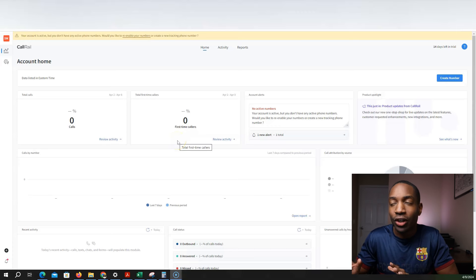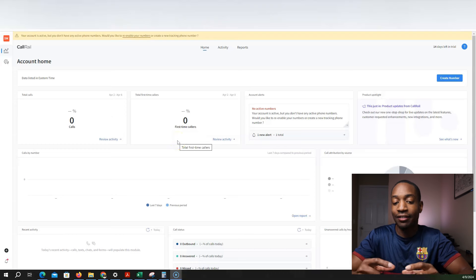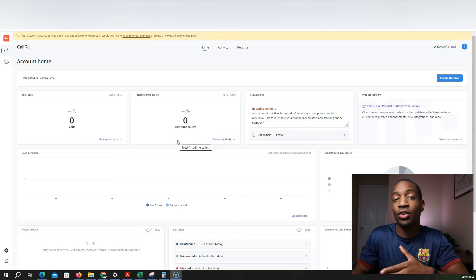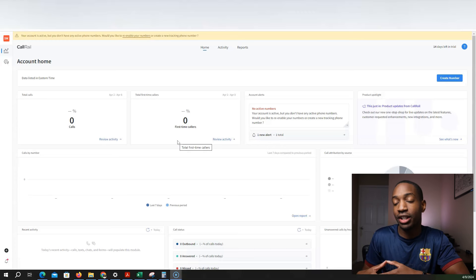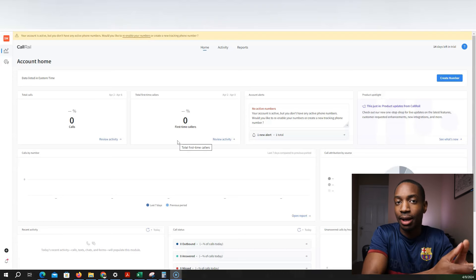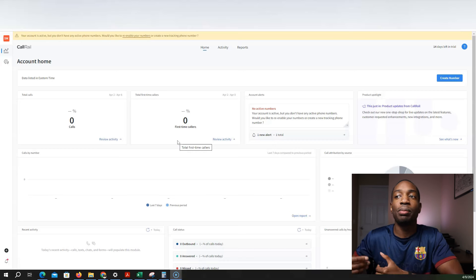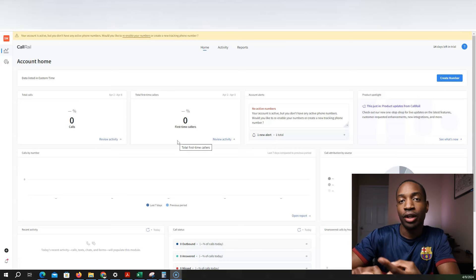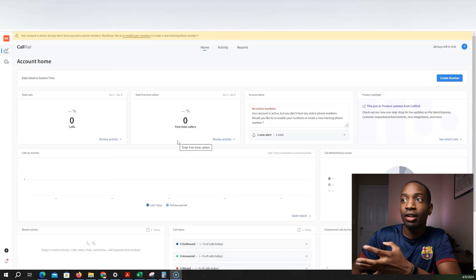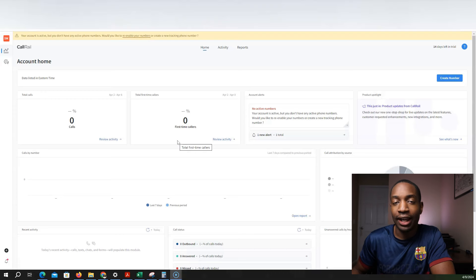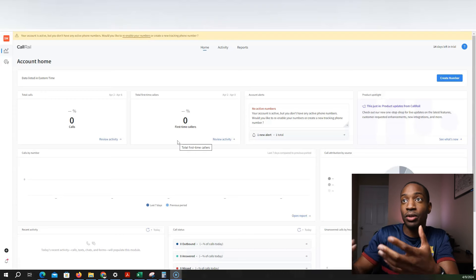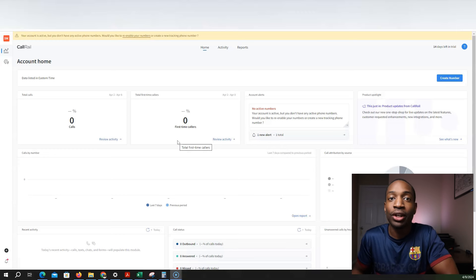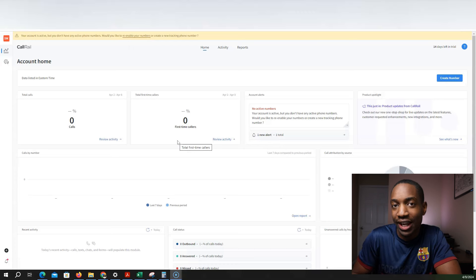So first I'm using this software called CallRail. CallRail allows me to have a phone number, a second phone number that goes directly to my cell phone, because I'm going to use a type of marketing that I don't want to put my personal cell on. So whether you're texting, cold calling, or using direct mail, you may not want to put your personal cell on that. And so I'm using the software called CallRail.